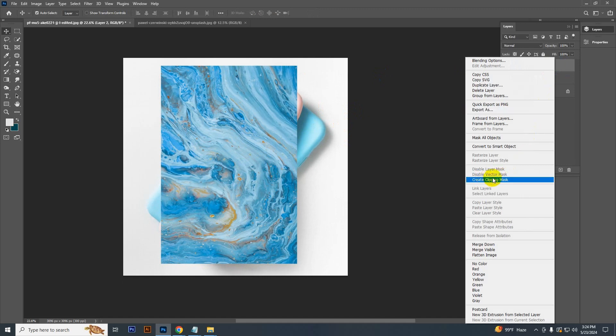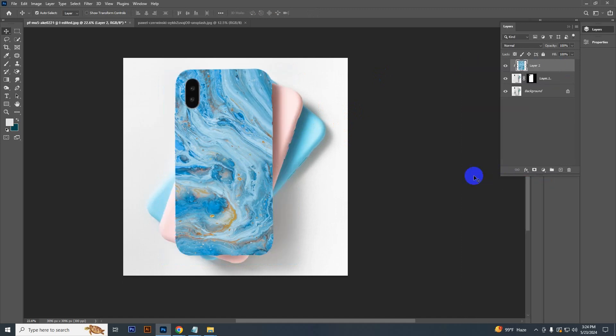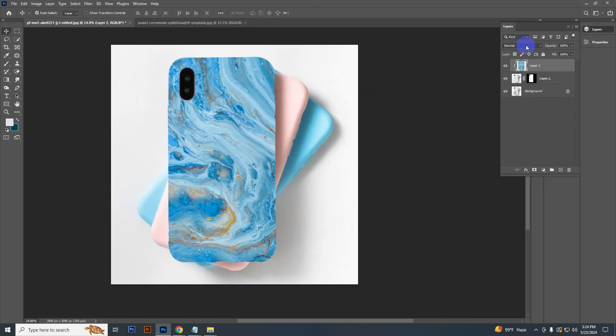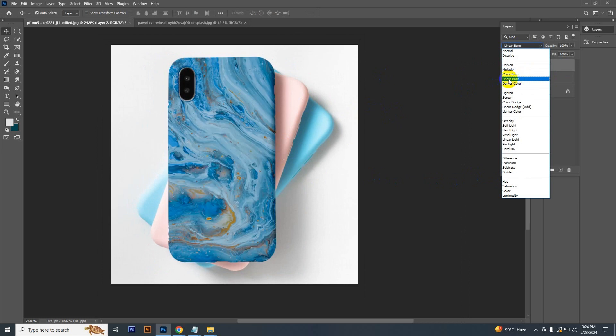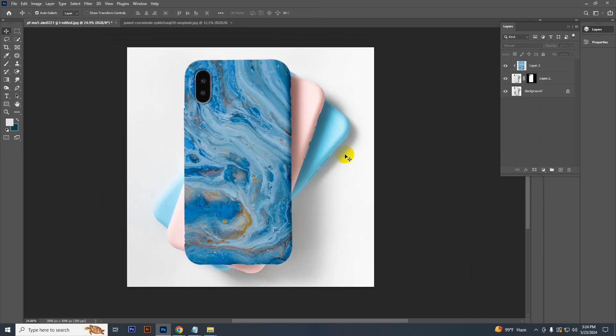Select this layer, right button click and select Create Clipping Mask. After that, just change the blending mode to Linear Burn. See, it's done.